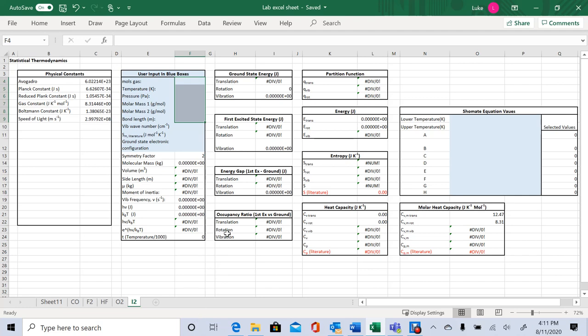In this video I will show you how to use the provided Excel spreadsheet to calculate values for diatomic gases. The spreadsheet is designed to be as straightforward as possible.